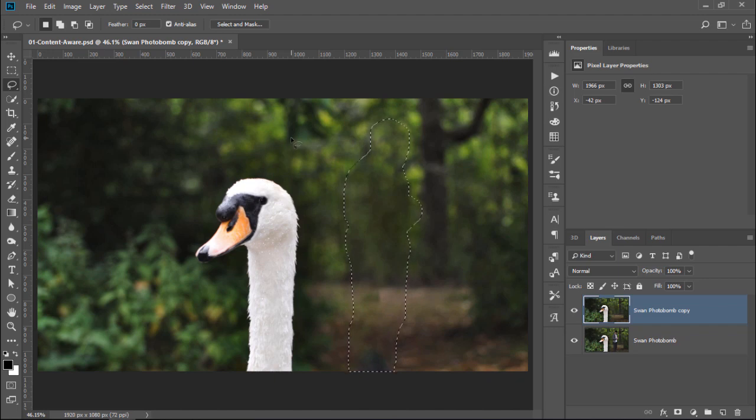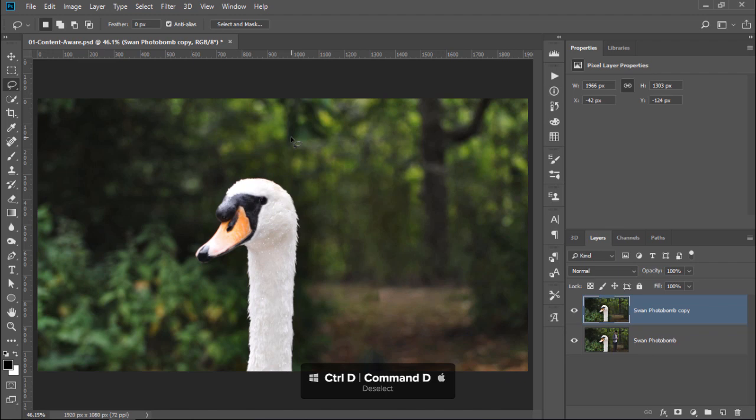To deselect, press Ctrl D, Command D on the Mac, and that removes the marching ants. Marching ants is simply another name for the outline of an active selection.